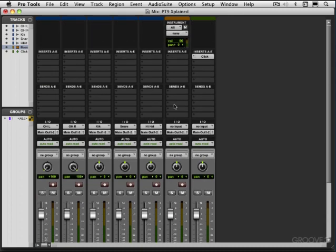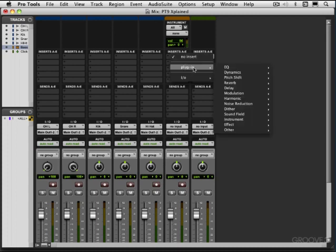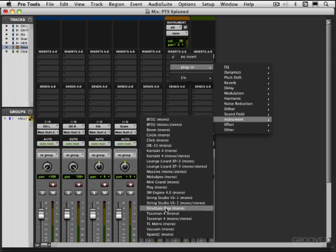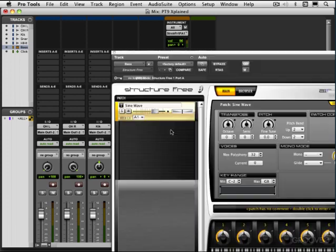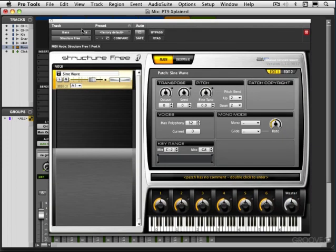So let's call up an instrument in the Insert menu here. I'm going to click Hold, and I'm going to go to Plugin and choose Instrument, and I'm going to go to Structure Free, which ships with Pro Tools. It's a simple plug-in, and it's what we call Multitimbral. It works on up to 16 MIDI channels. You can have up to 16 separate sounds loaded in and triggered and being used at once.